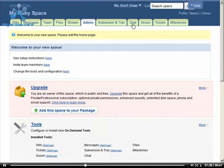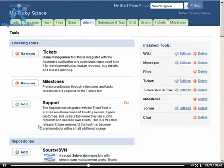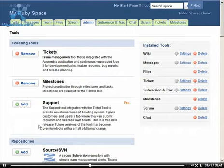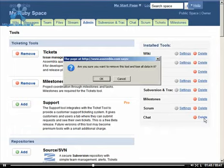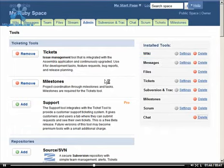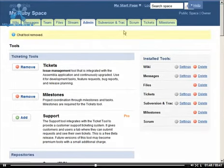From the admin page, click the tools link. Removing the chat tool is as simple as clicking the delete link. And the chat tool is gone.